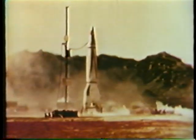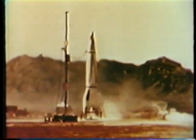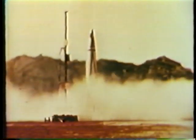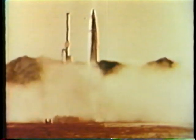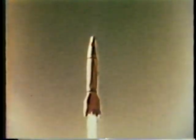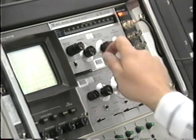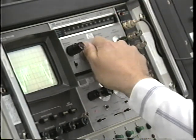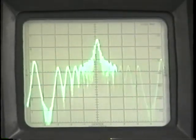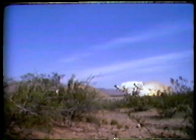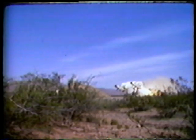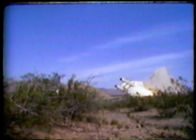In the early days of WSMR, simple measurements such as roll rates, temperatures, and vibration were telemetered using frequency modulation, or FM. This technique worked well, but gave a limited amount of information. As missiles became more advanced and the need for more measurements grew, pulse amplitude modulation, or PAM, was used.